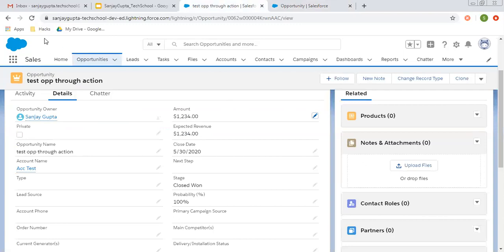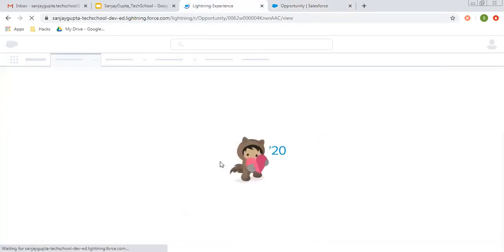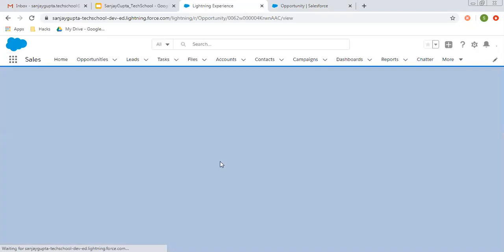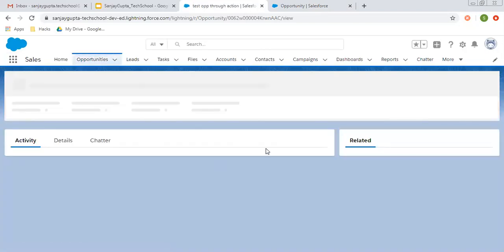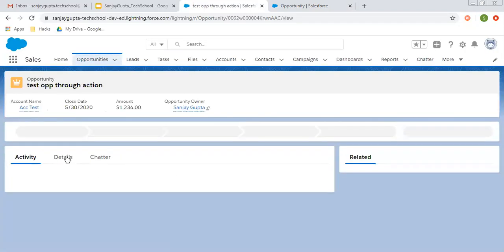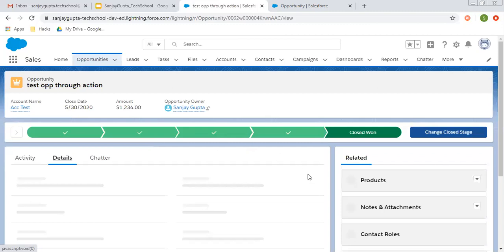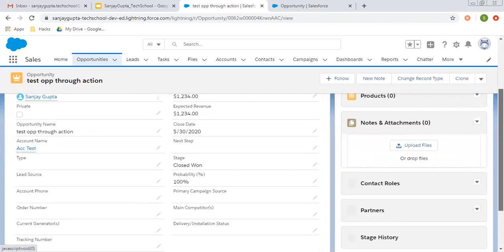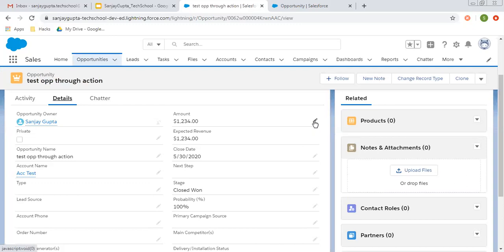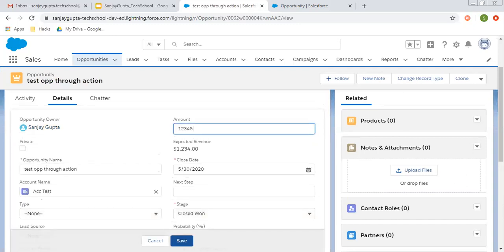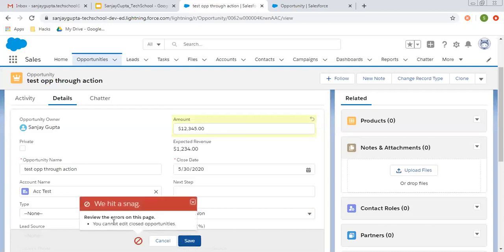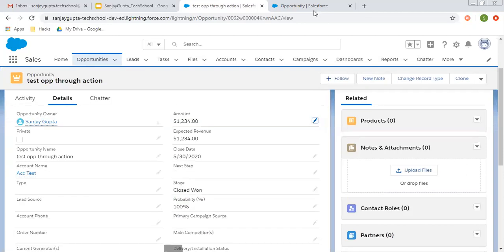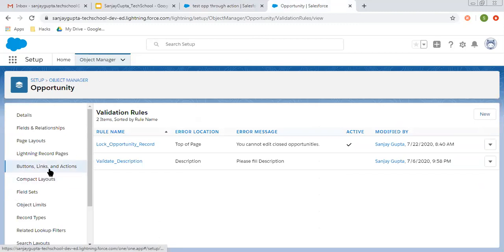Now I'm doing a refresh and I'm going to try to change the value of a particular field. You will see it will throw the error again, then I will implement the quick action. So if I try to edit this, you can see the validation rule is still working fine. Now it's time to implement the quick action.